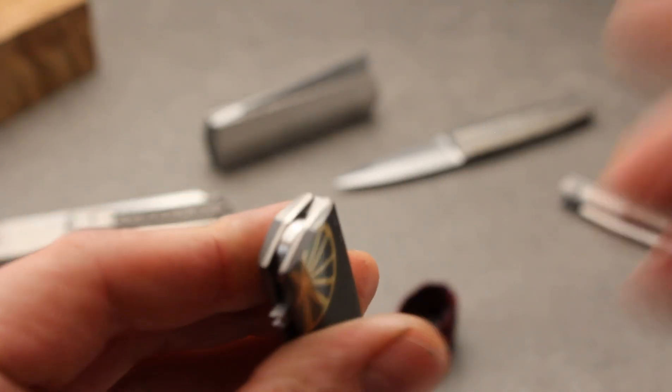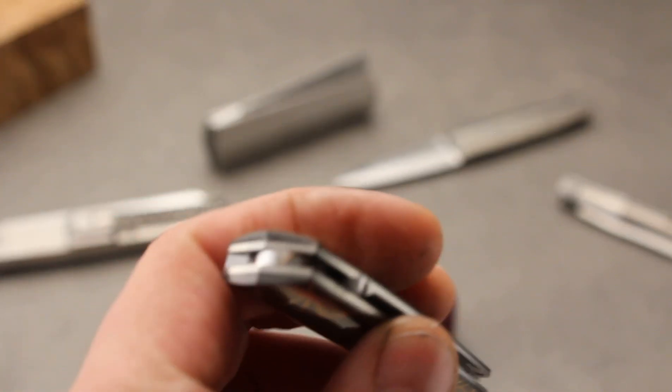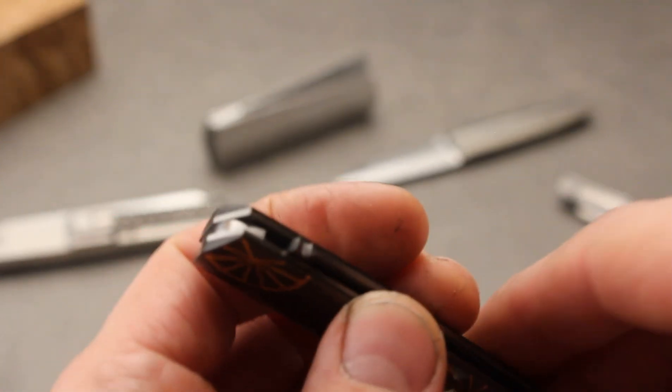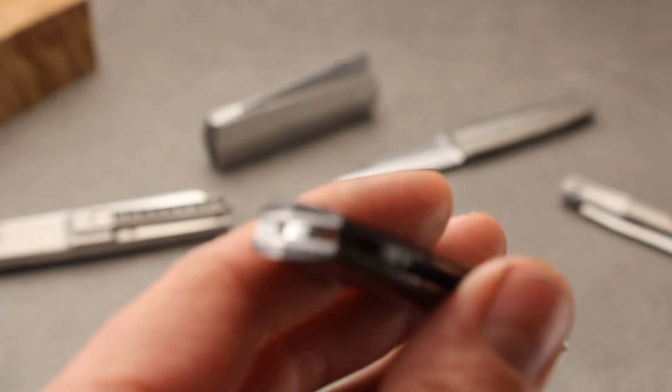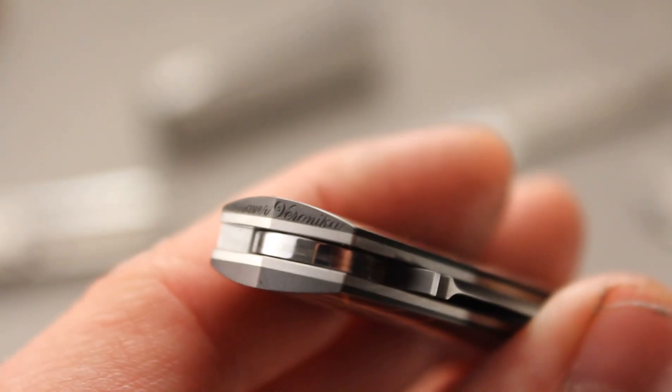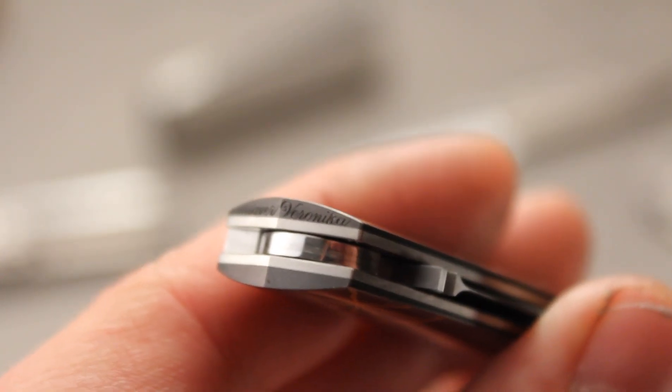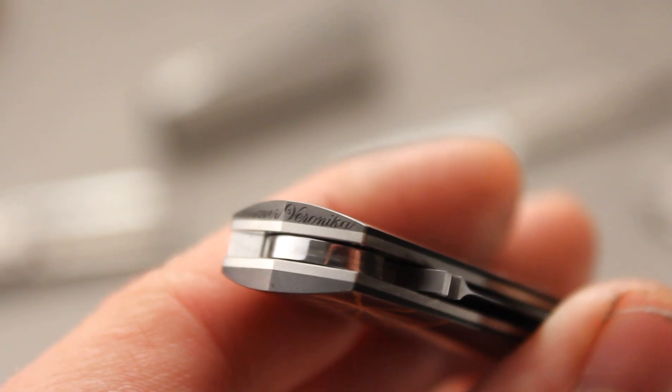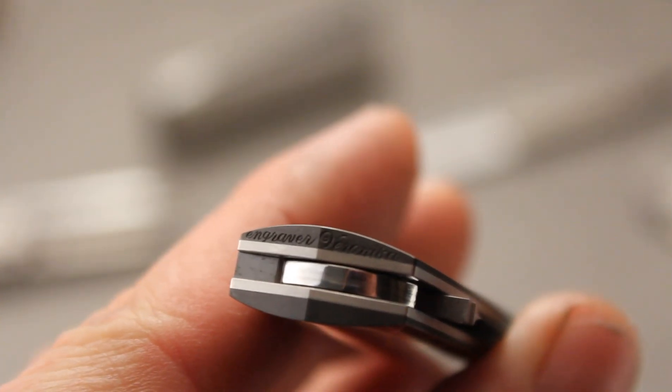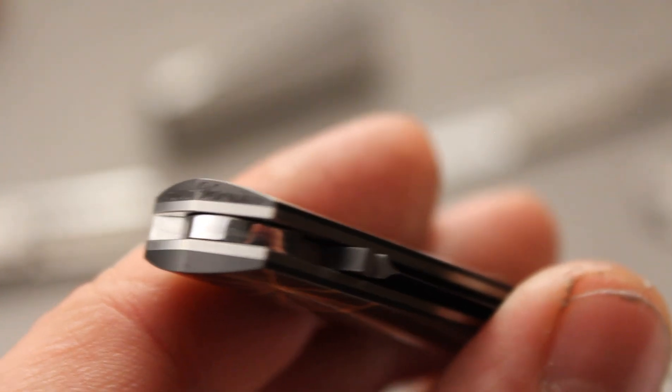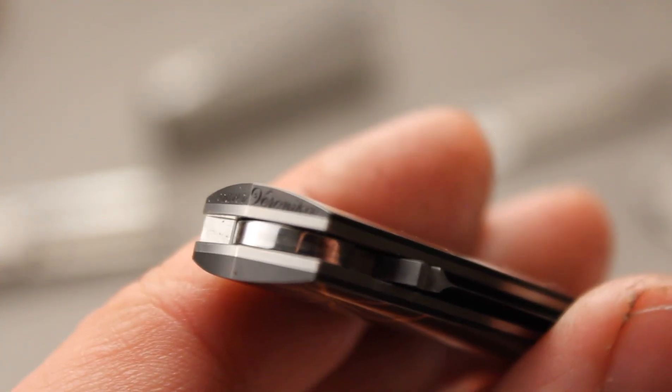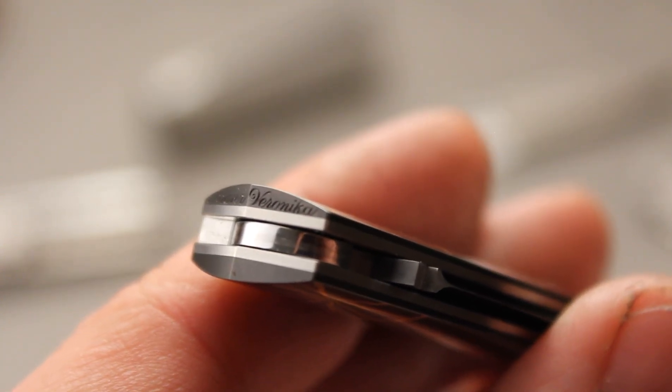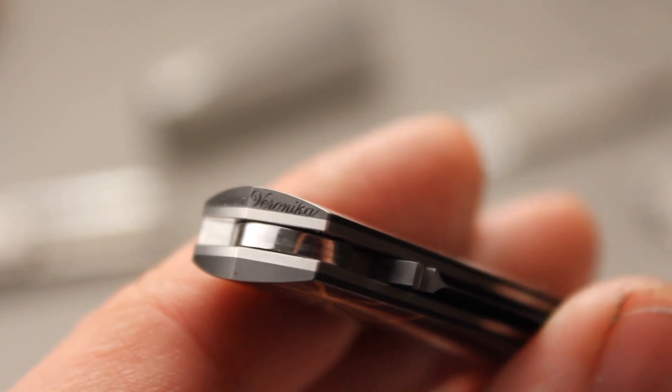And I would like to show you one crazy thing about Veronika. She always puts so much energy to sign herself. Watch this engraver, Veronika. Can you see that? And these letters are...